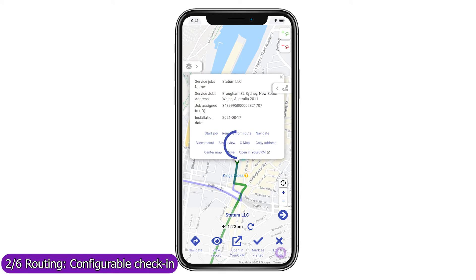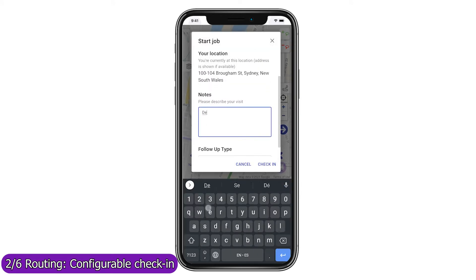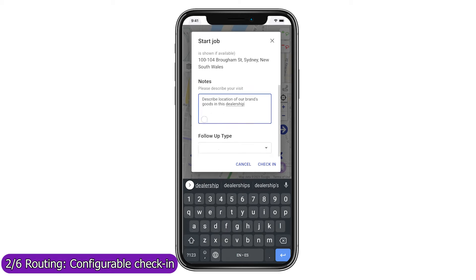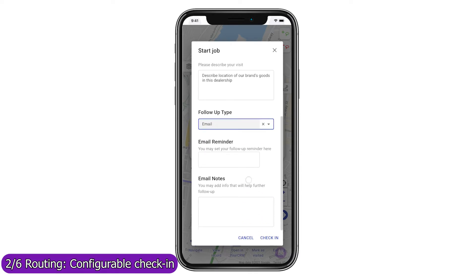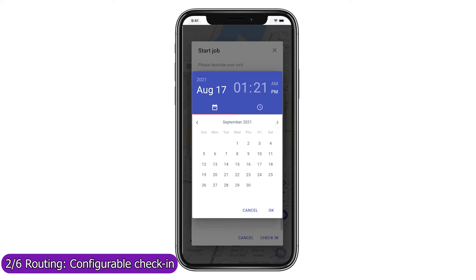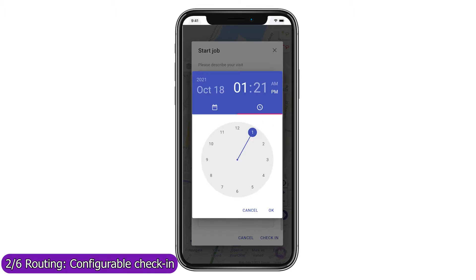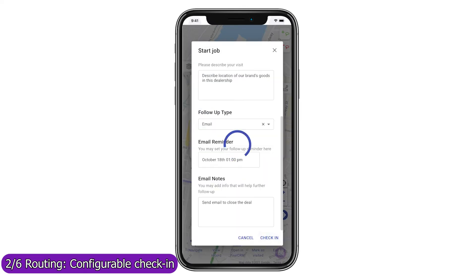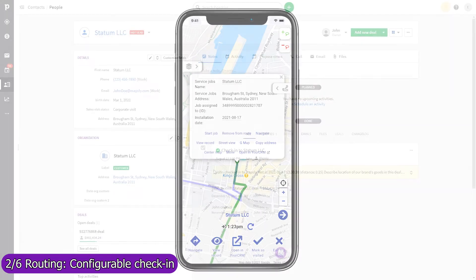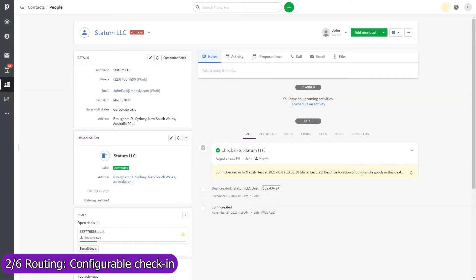Use Mapsly's automation suite to configure check-in, check-out, or any other processes that your field agents should follow when visiting a location. You can also use forms to gather data at your stop and save it to Pipedrive in real time as a new record in any CRM object, a timeline event, or to the record into which you are checking in. Mapsly will automatically save your agent's current location and their distance from the record they are visiting. Optionally, you may prevent the agent from checking in to a record if they are too far away from their target location.